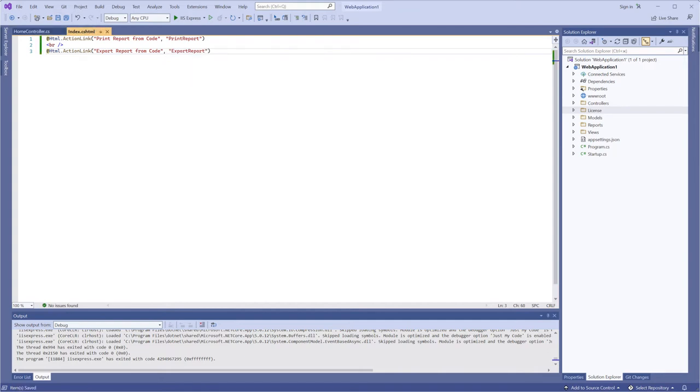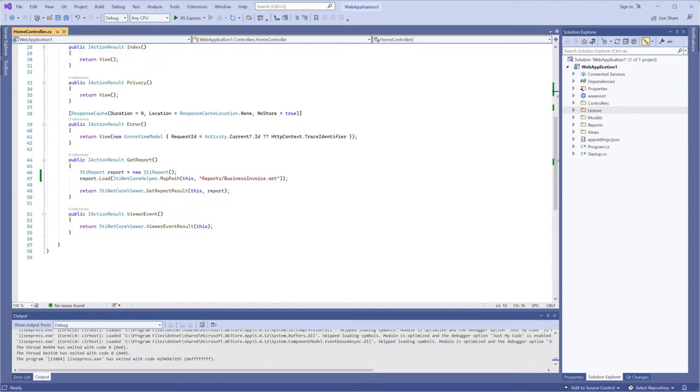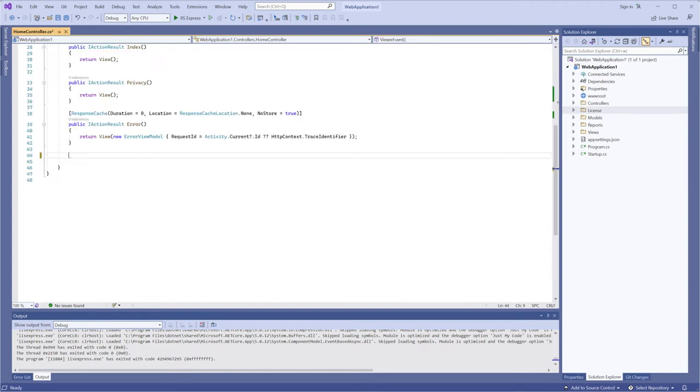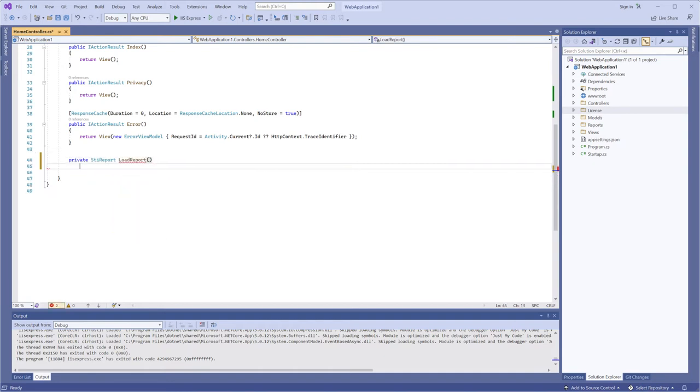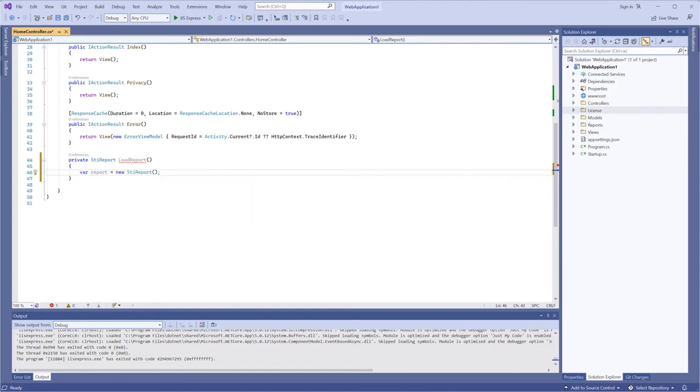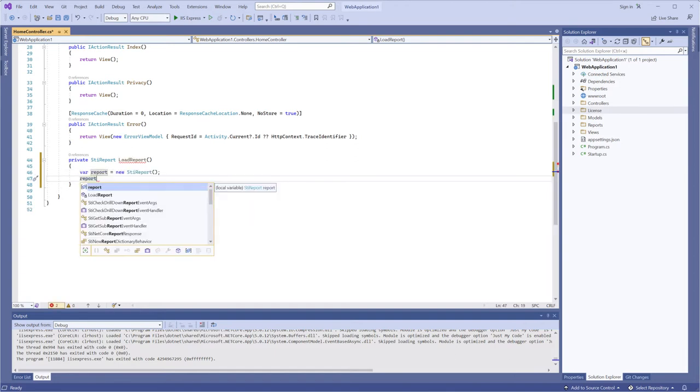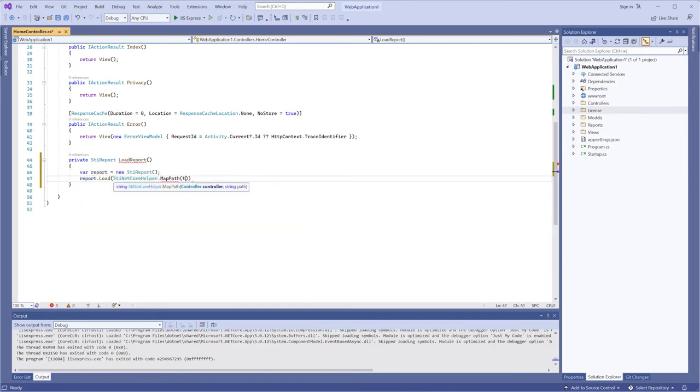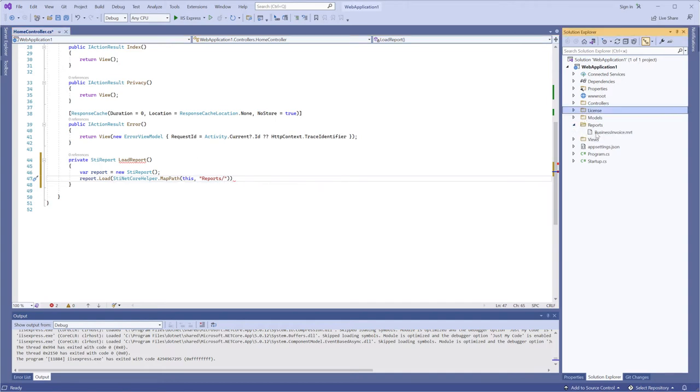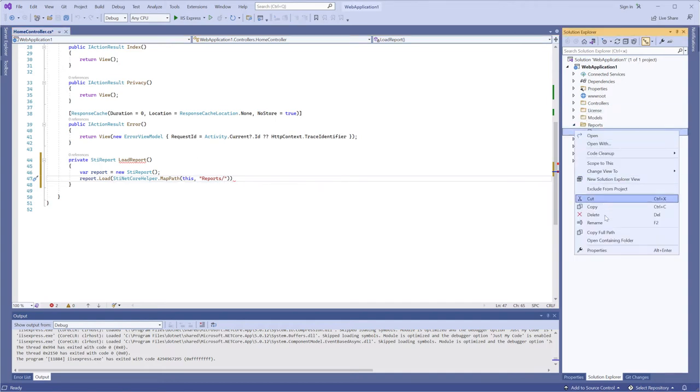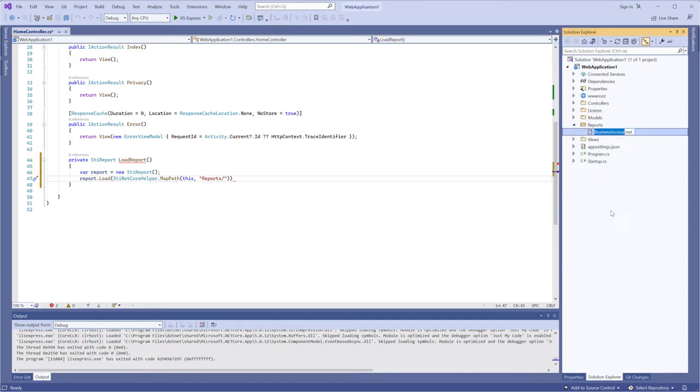Save changes and open a home controller.cs project file. In this file, I am adding three actions. Firstly, create actions of report load which will be printed and exported. In this case, I will use the Stimulsoft.netcore helper map path class. You can change the name in the reports.